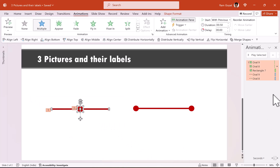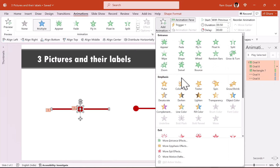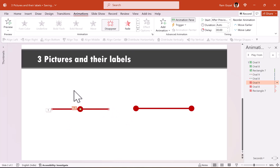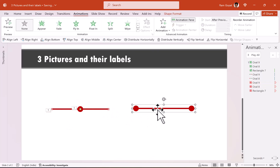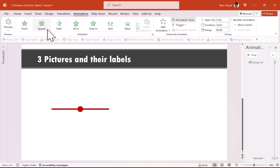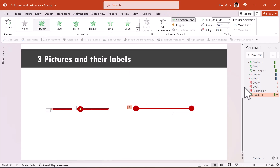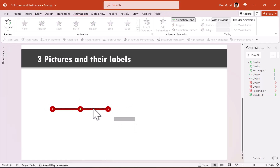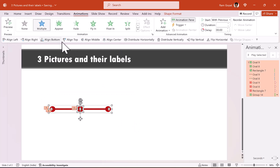Let us select all these elements. After all the animation happens, we are going to have a simple disappear animation — after previous — while these elements disappear. They are going to be replaced by this piece, which is already a grouped one. We'll go to appear and this appears with previous. This is going to be right on top of the previous one. For good order, select everything and make sure they are all aligned — align middle and align center.